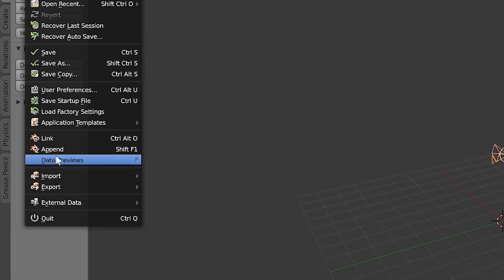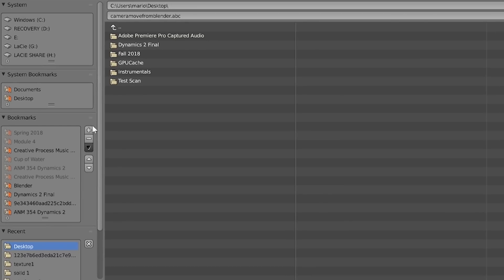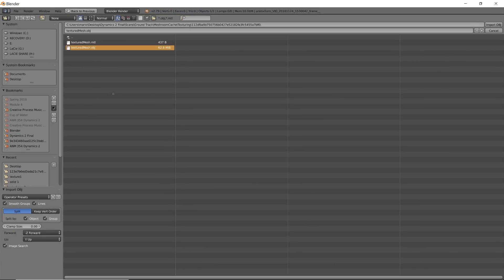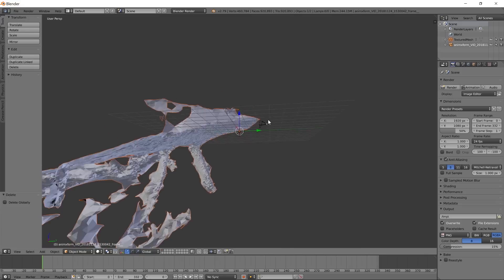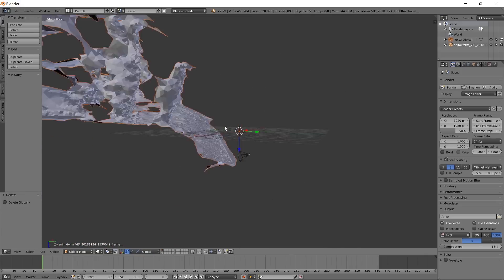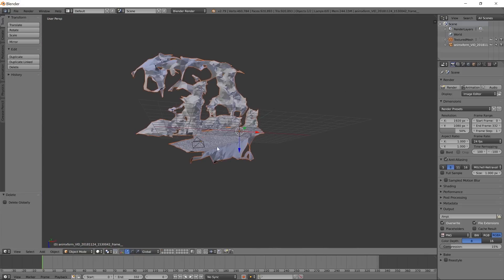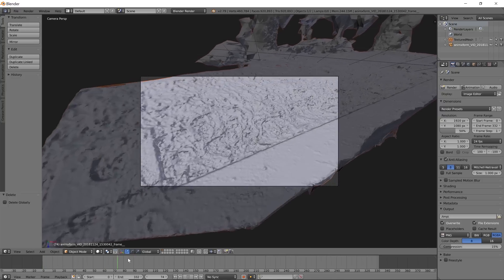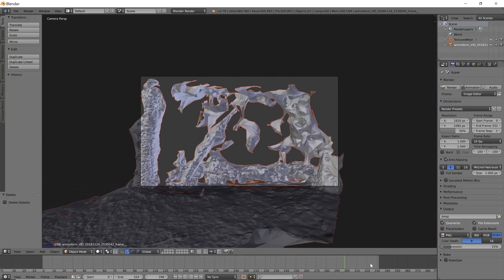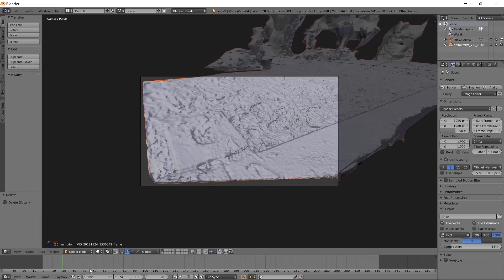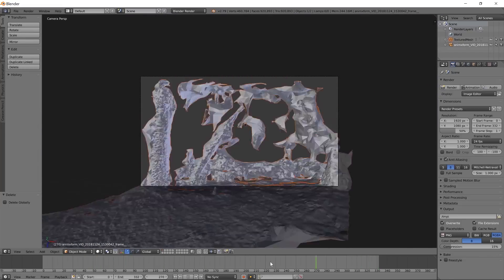Alright, so now that we have the camera, we're going to go ahead and import the OBJ file that it created for our geometry. Alright, so now we have our camera and our OBJ in here, and so now if I hit zero to go into the camera, you can see that it is tracking along perfectly.